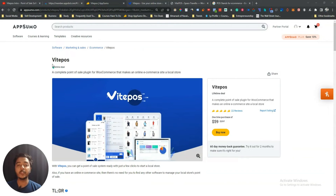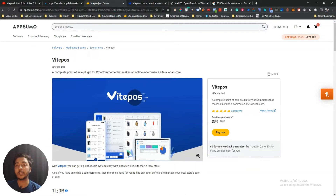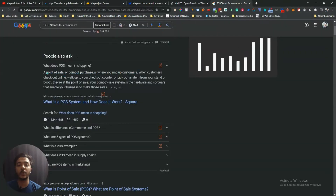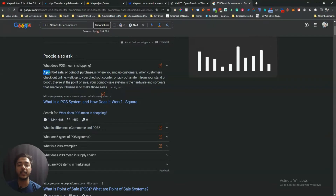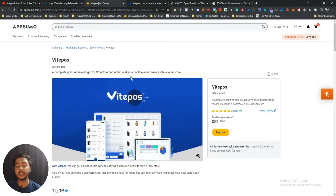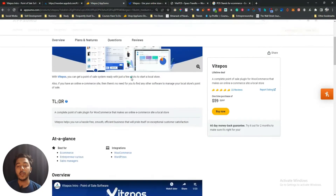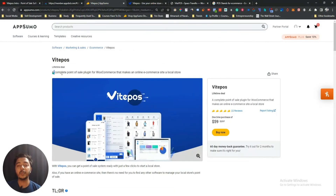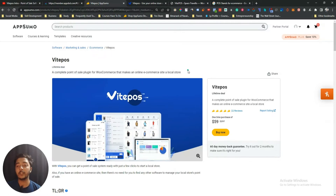Hello guys, welcome to Pace Event. In this video I'm going to review BytePOS, a POS system for your e-commerce website. POS stands for Point of Sale. A point of sale or point of purchase is where you ring up your customer. BytePOS is running their live channel on AppSumo and they're saying it's a complete point of sale plugin for e-commerce that makes an online e-commerce site a local store.